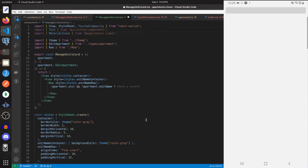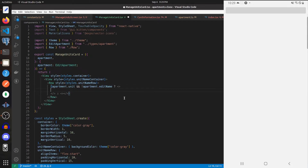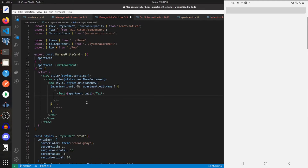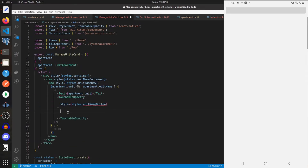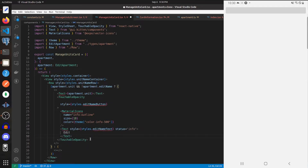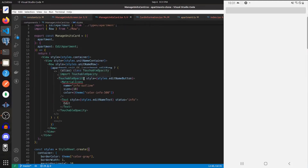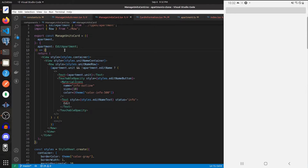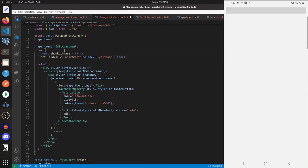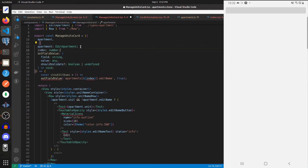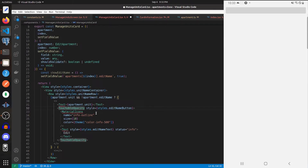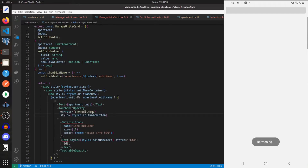Within this first component let's render out text for the unit name of the apartment, then a TouchableOpacity right next to that with a MaterialIcon and some text saying 'Edit', giving these components their respective styles. Whenever this TouchableOpacity gets pressed we want to set editName to true, so we need a function for that. We'll need the setFieldValue function from Formik and the index of the apartment as props — so we'll add setFieldValue and index (which will just be a number) as props.